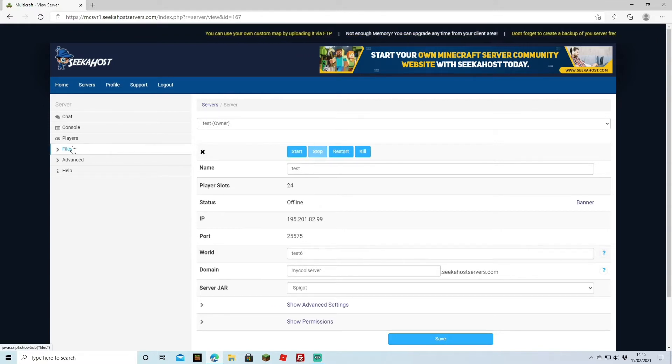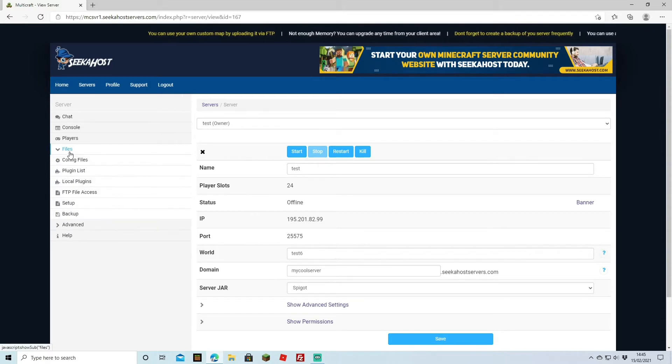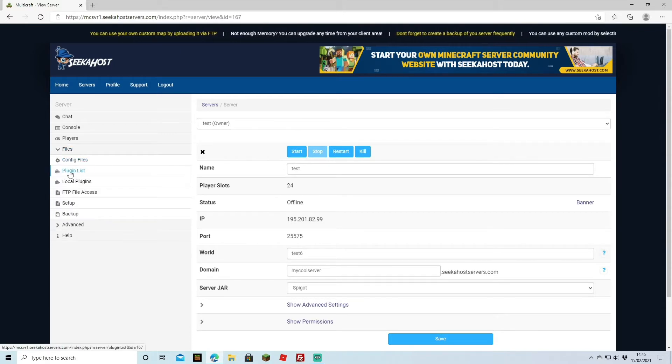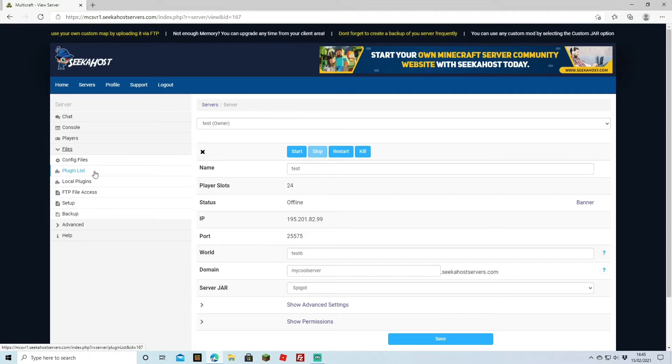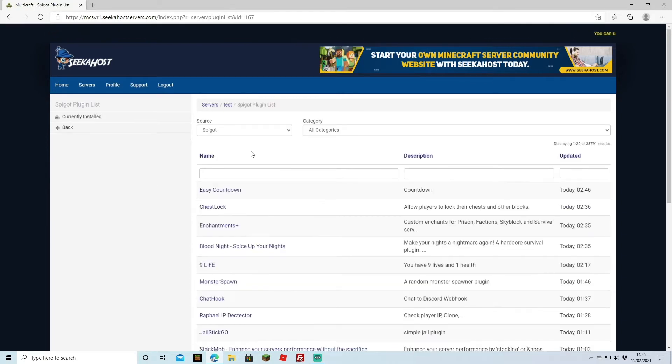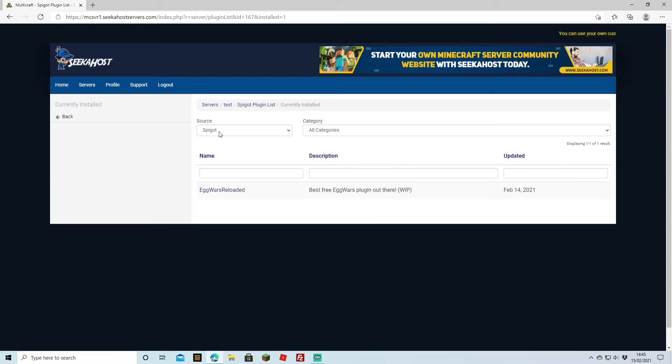Once your server has completely stopped we're going to head on over to files and we're going to be doing the first method using the plugin list on the actual server site. So if we click on here it's going to bring us through to our plugins if you go to the currently installed section.